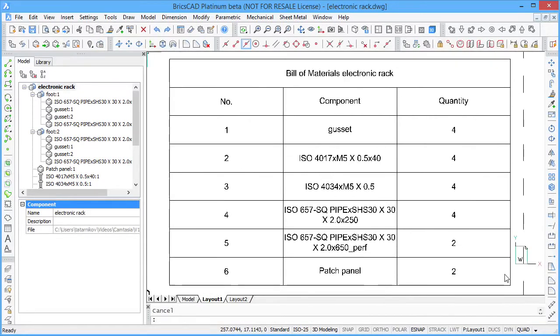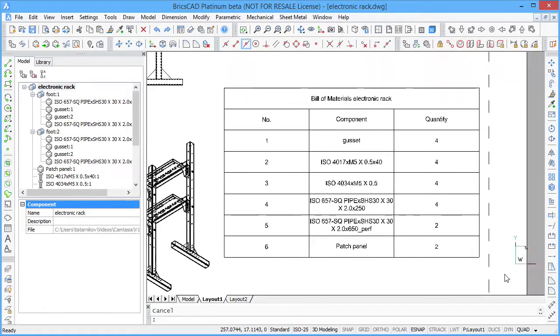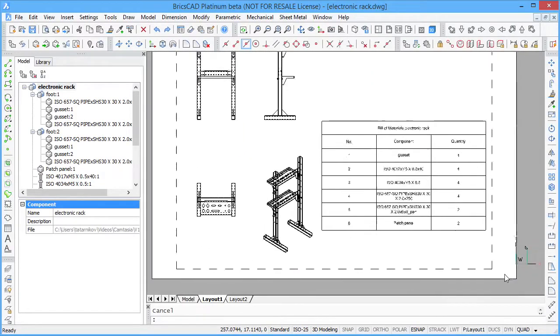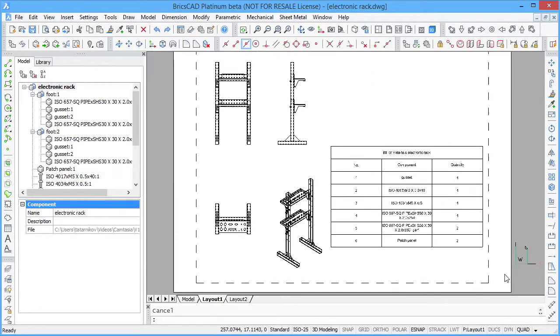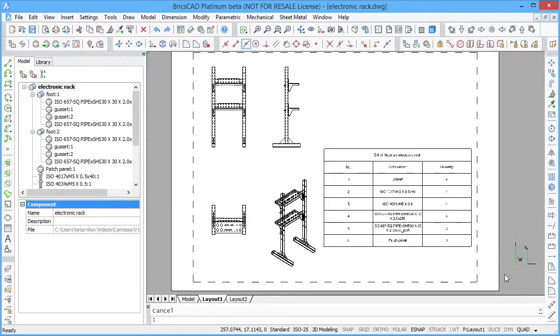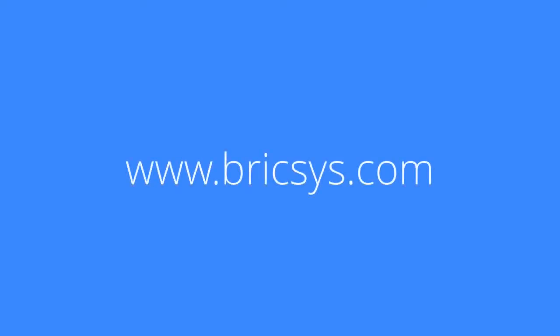If you are looking for a powerful 3D mechanical design software at a compelling price, BricsCAD is your best choice. For a free trial download, visit BricsCIS.com.